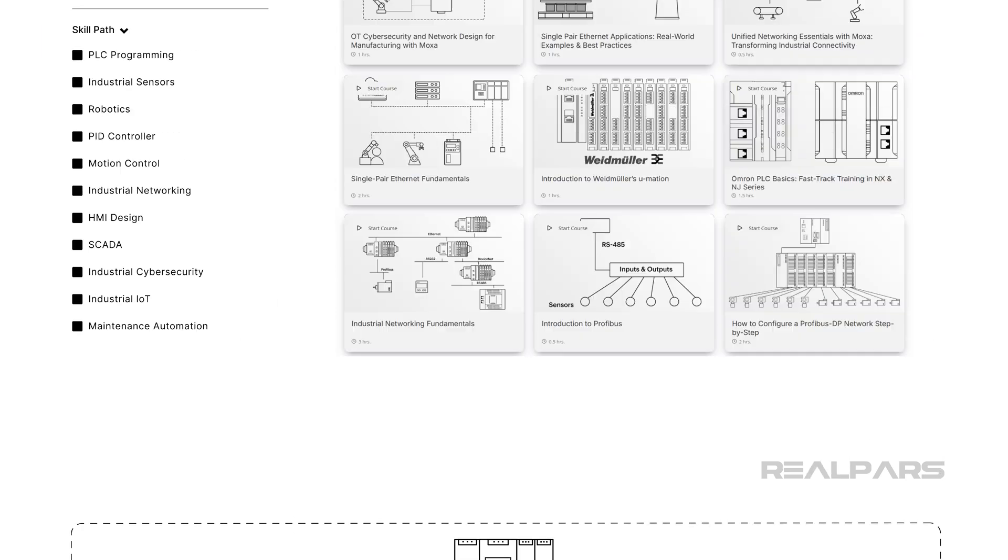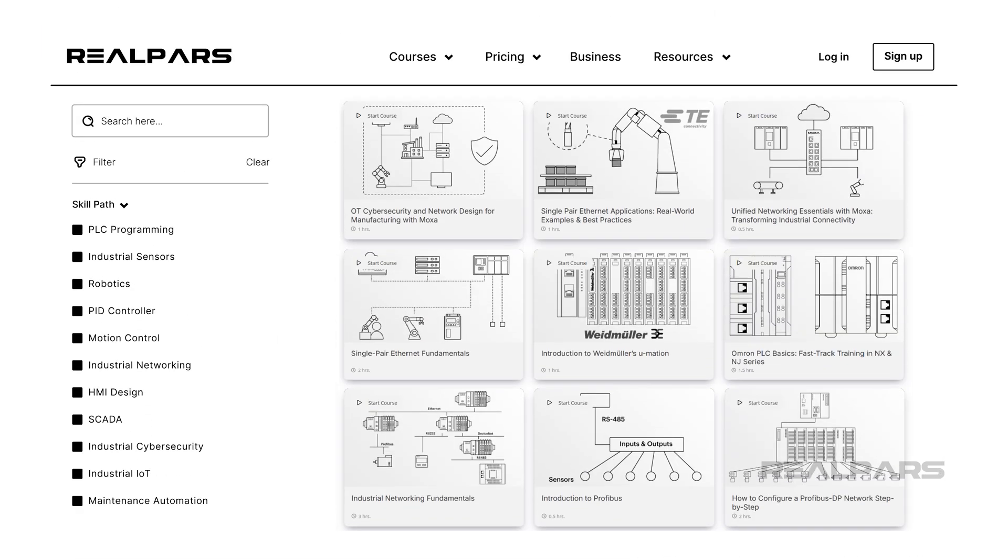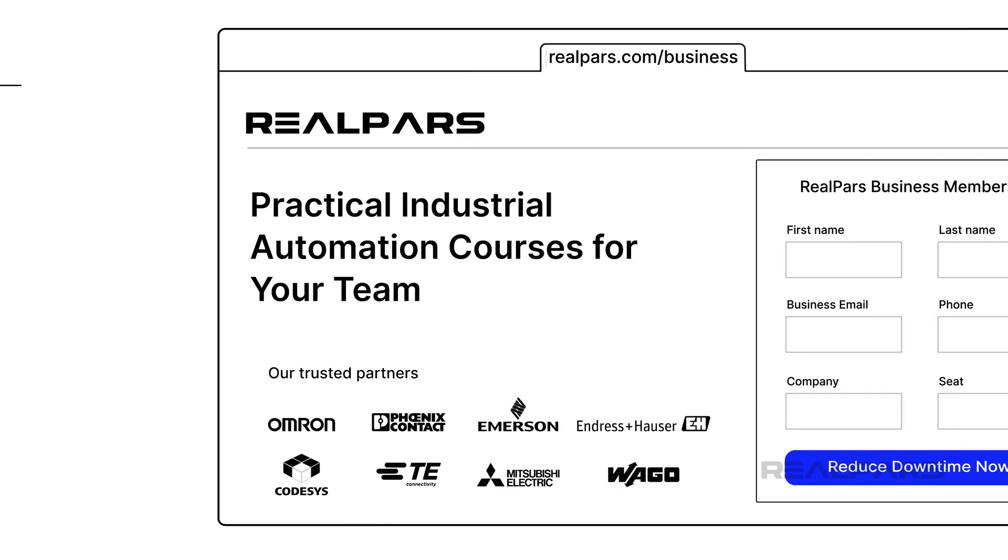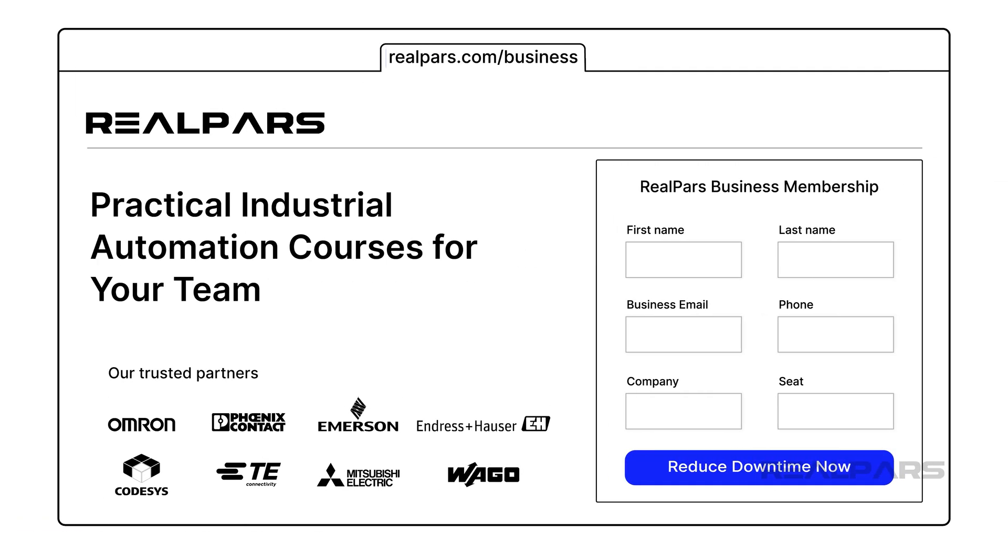If you want to learn more about Industrial Networking, check out realpars.com. Under Courses, just choose Industrial Networking as the skill path. There are lots of courses available to help you build your skills. Expand your team's automation knowledge by going to realpars.com/business and seeing how we can help your team upskill and prepare for advancement in their careers.